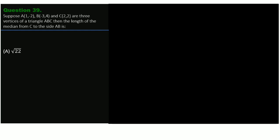Question 39. Given that triangle ABC has coordinates A of (1, -2), B of (-3, 4), and C of (2, 2) as the vertices of the triangle. The length of the median from C to side AB is how much? Options are: A) √22, B) √17, C) √14, D) √10.